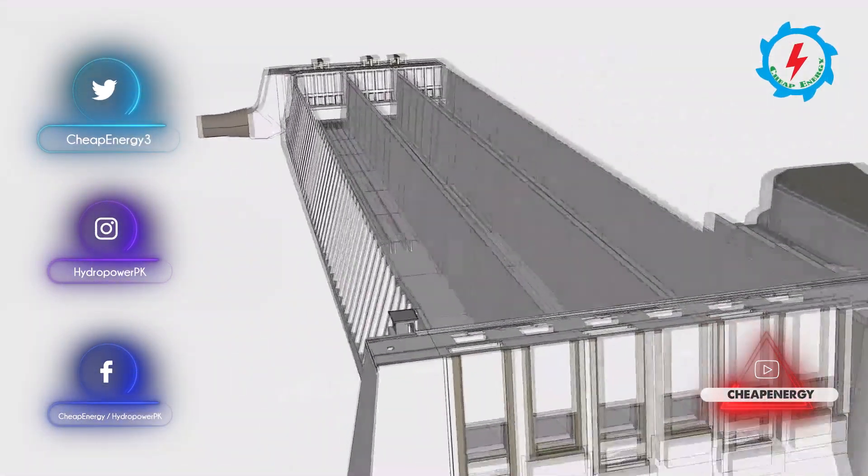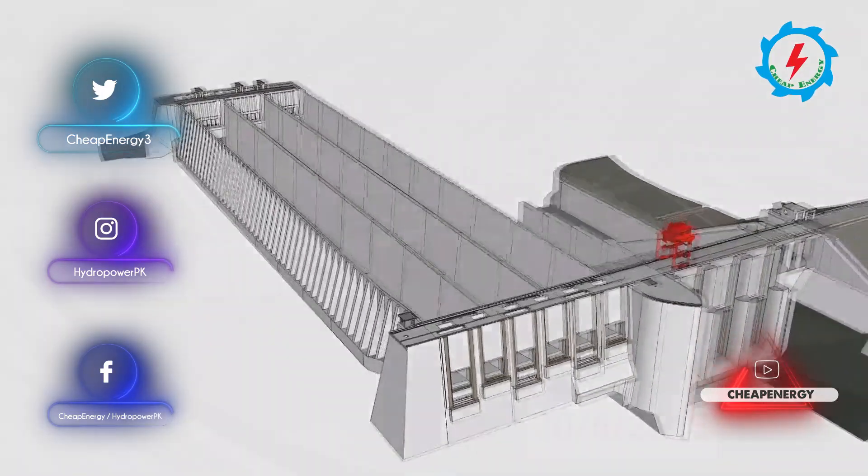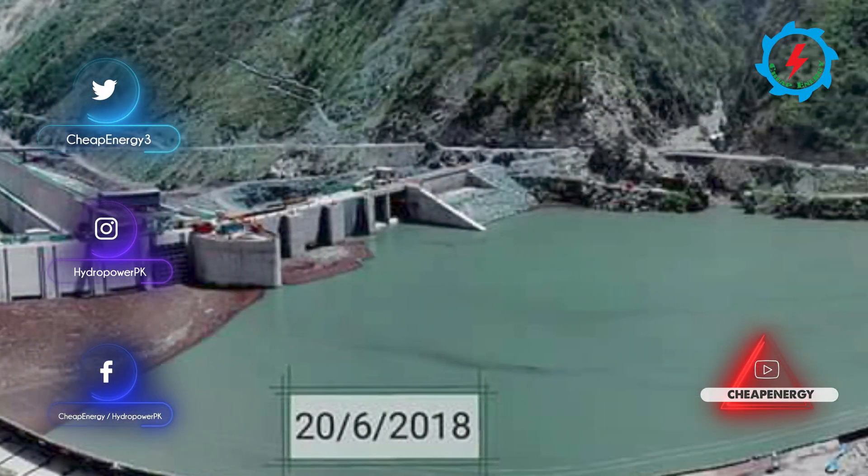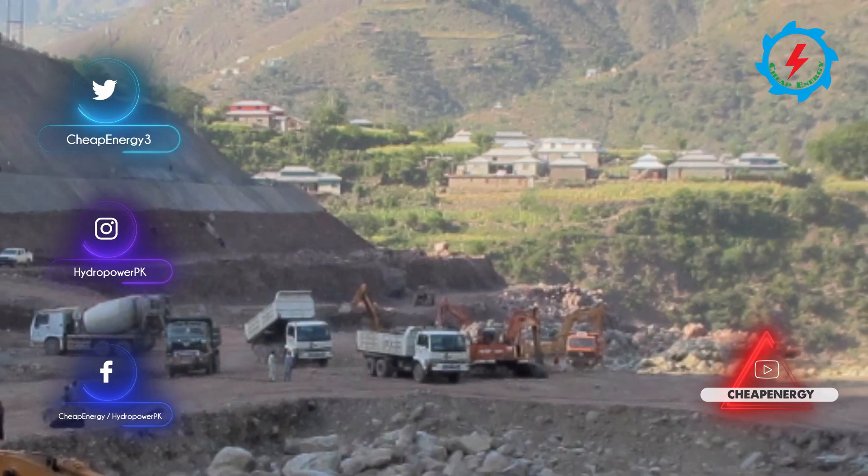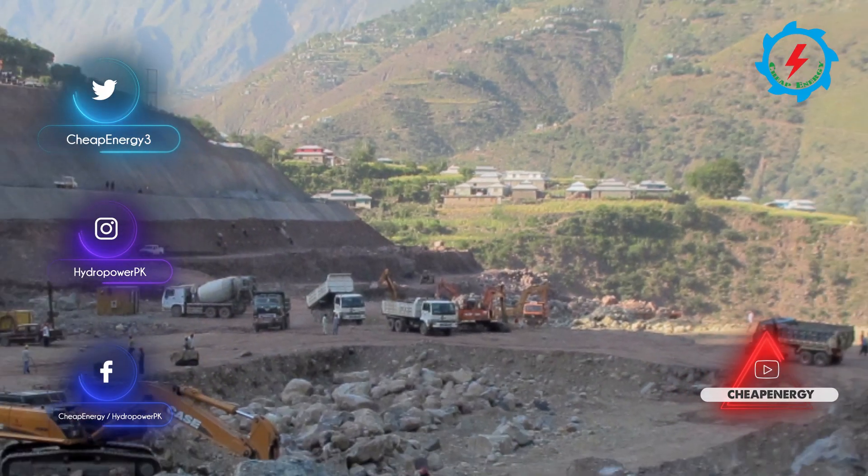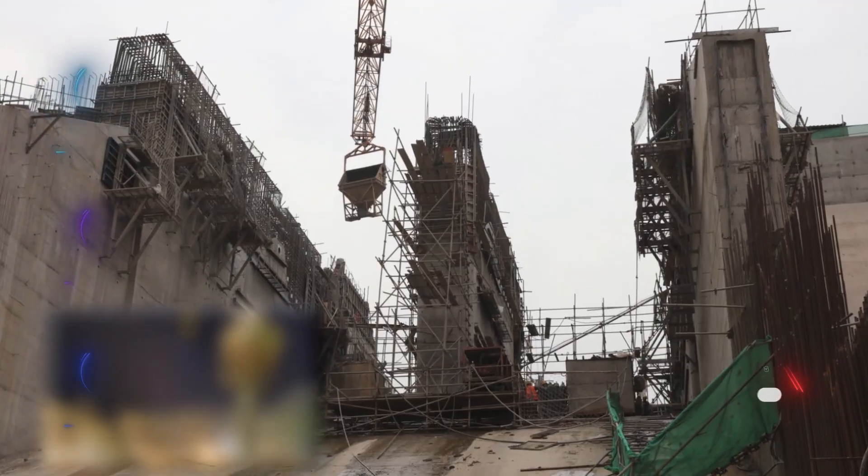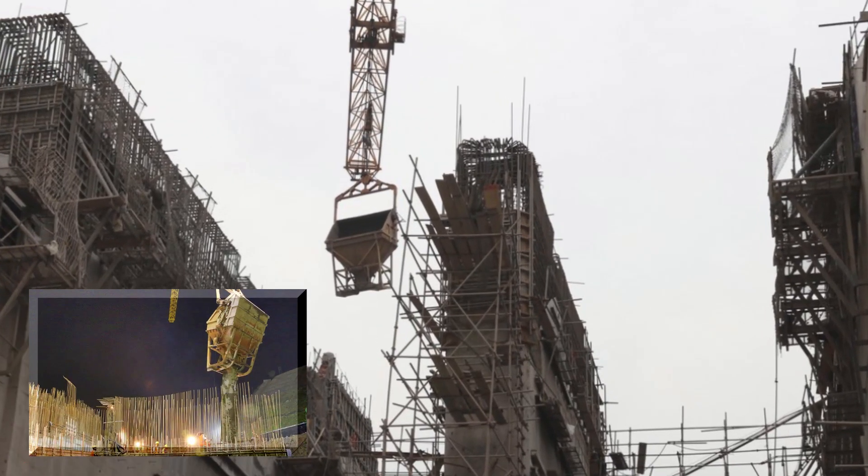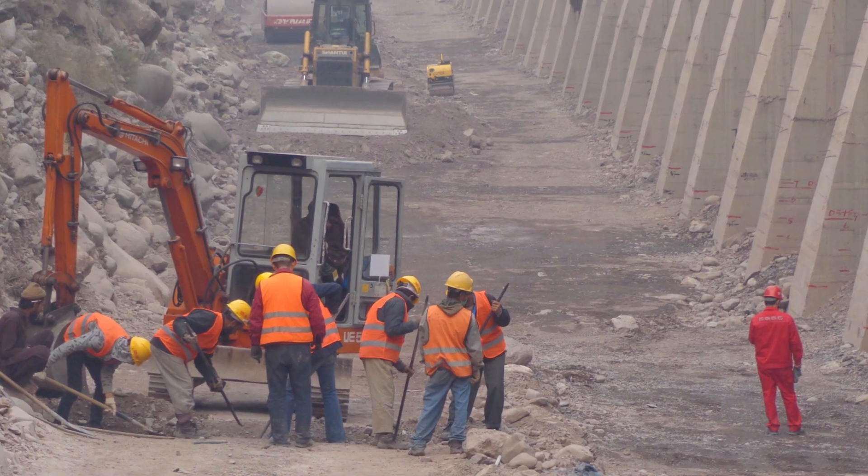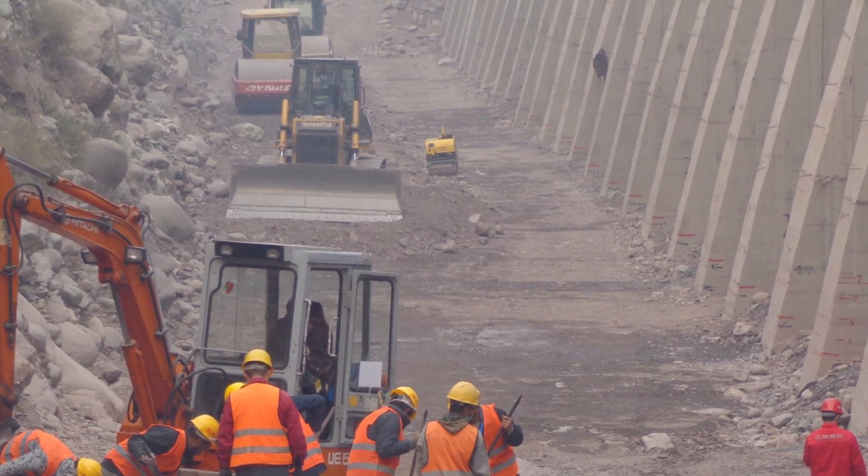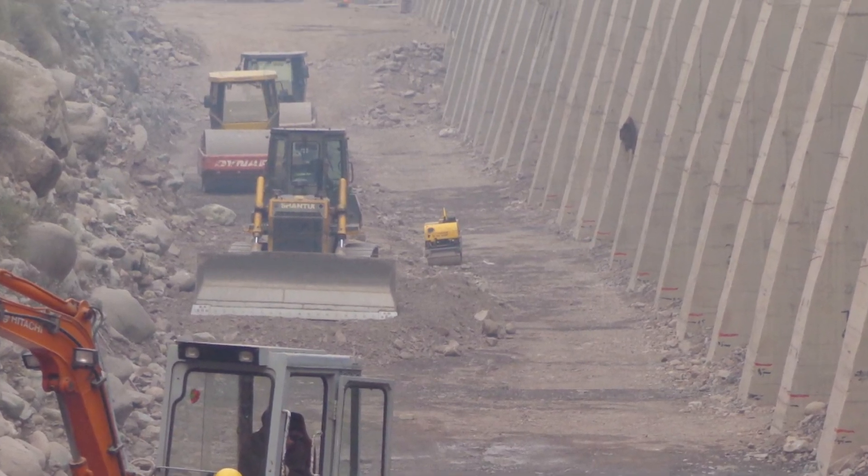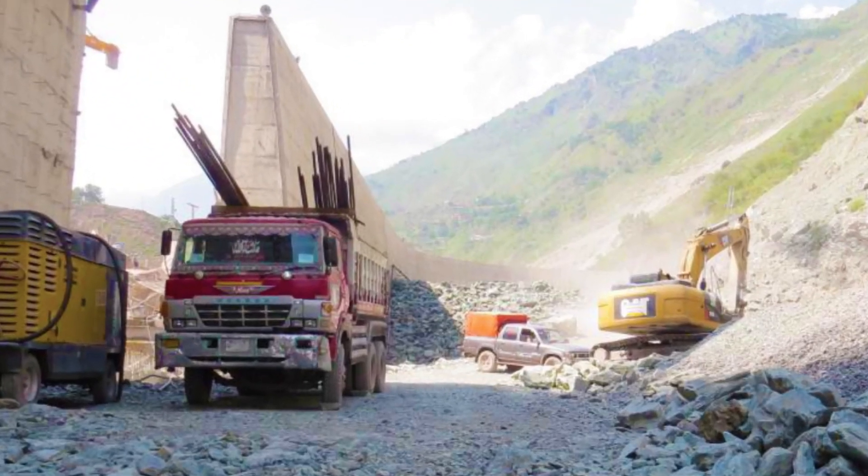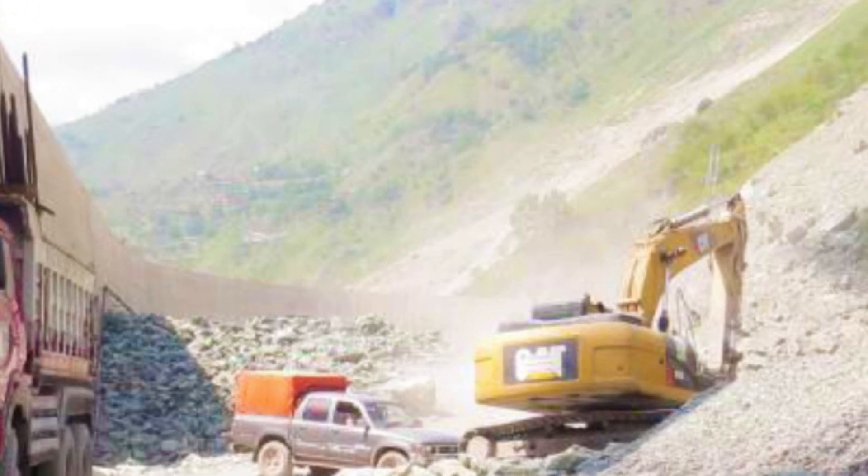To complete the dam and ancillary structures, construction team has excavated 4.5 million cubic meters of rock, poured 1.3 million cubic meters concrete, 264,000 cubic meters of structural backfilling and 221,000 cubic meters of rock filling for dam.